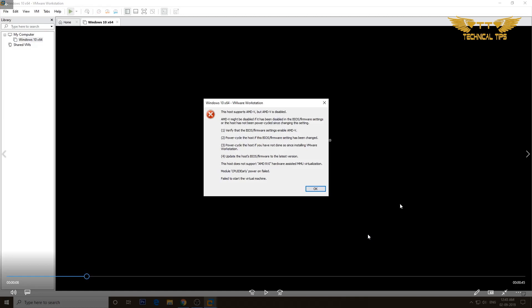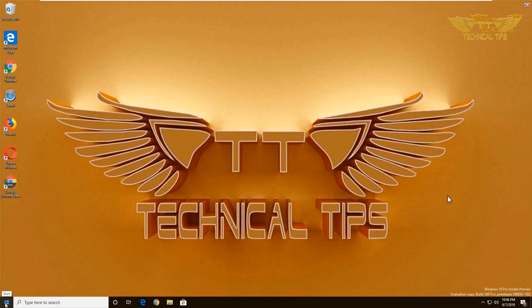In your computer, the option might be different, even the user interface of BIOS might be different.